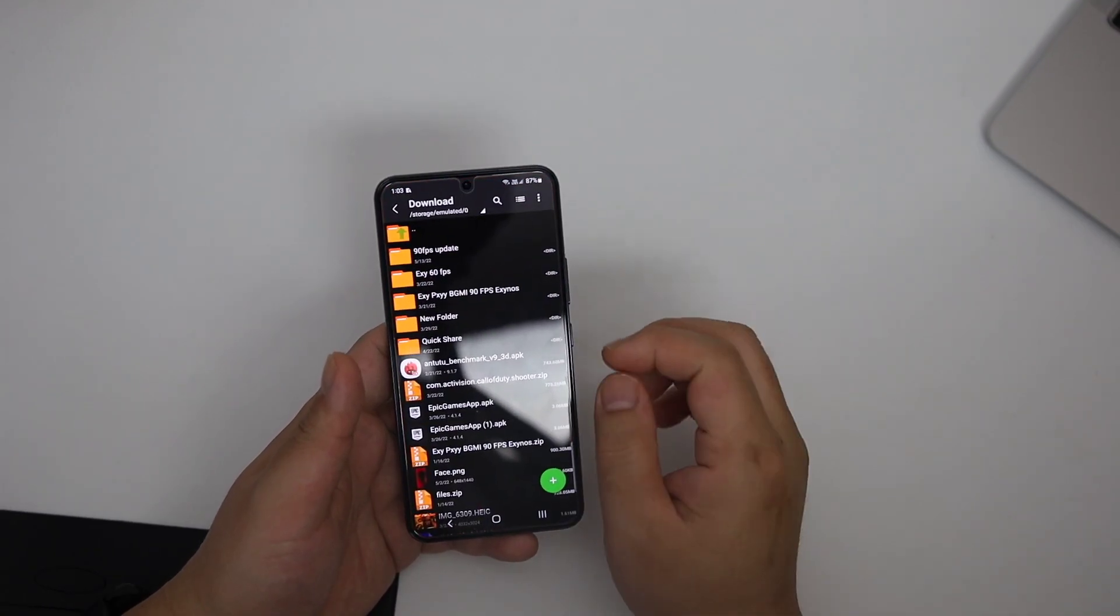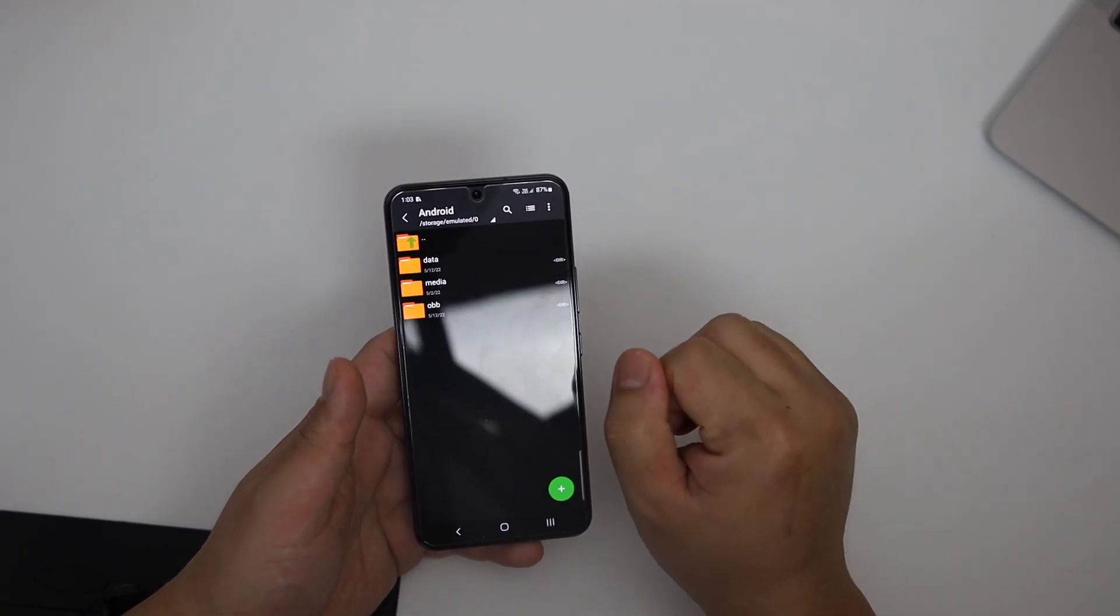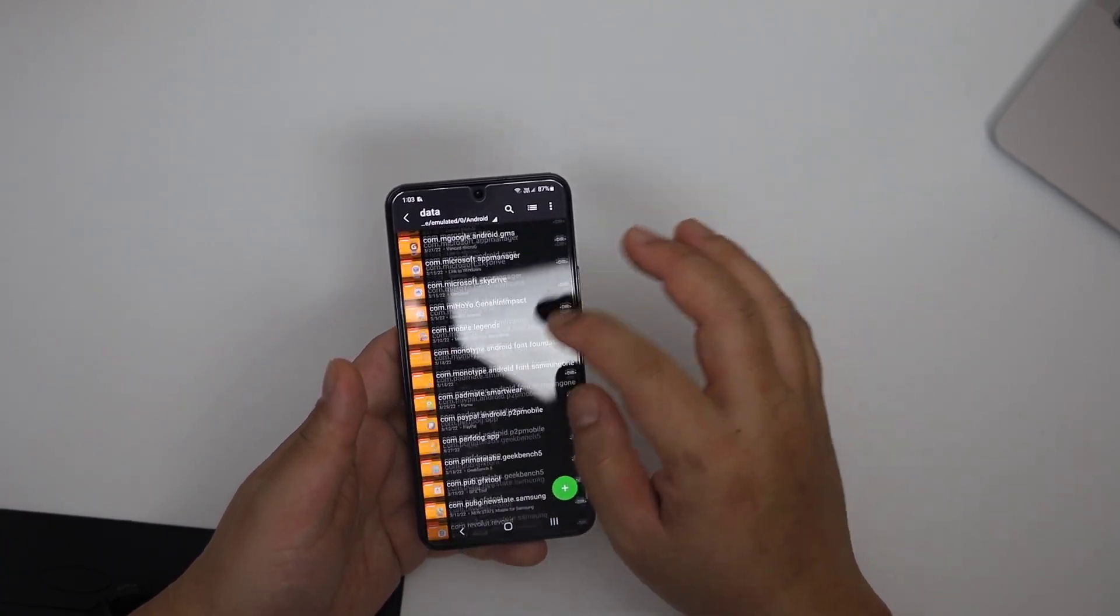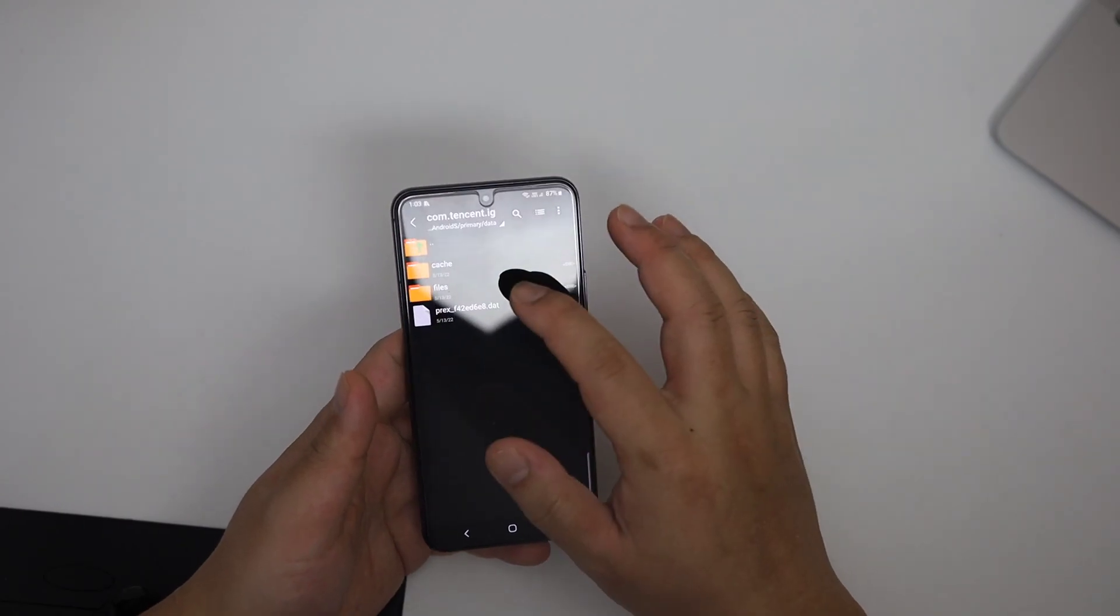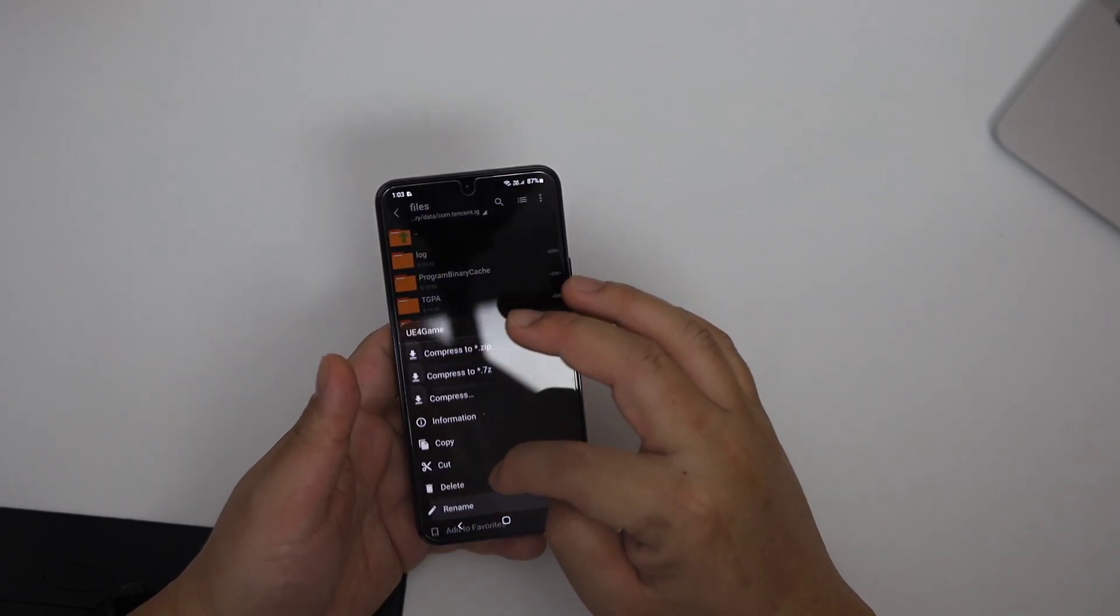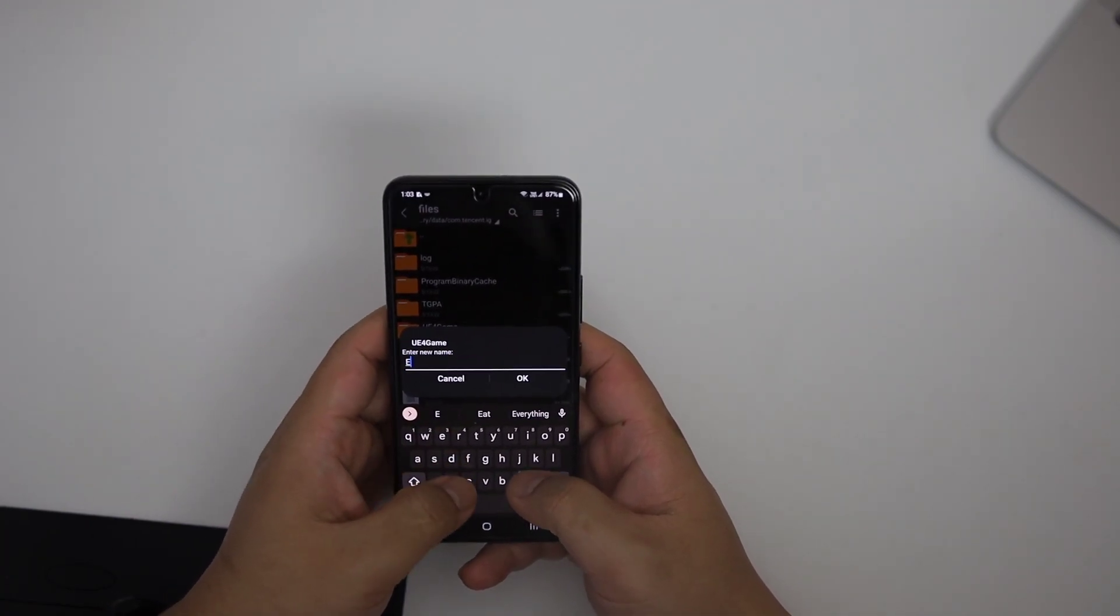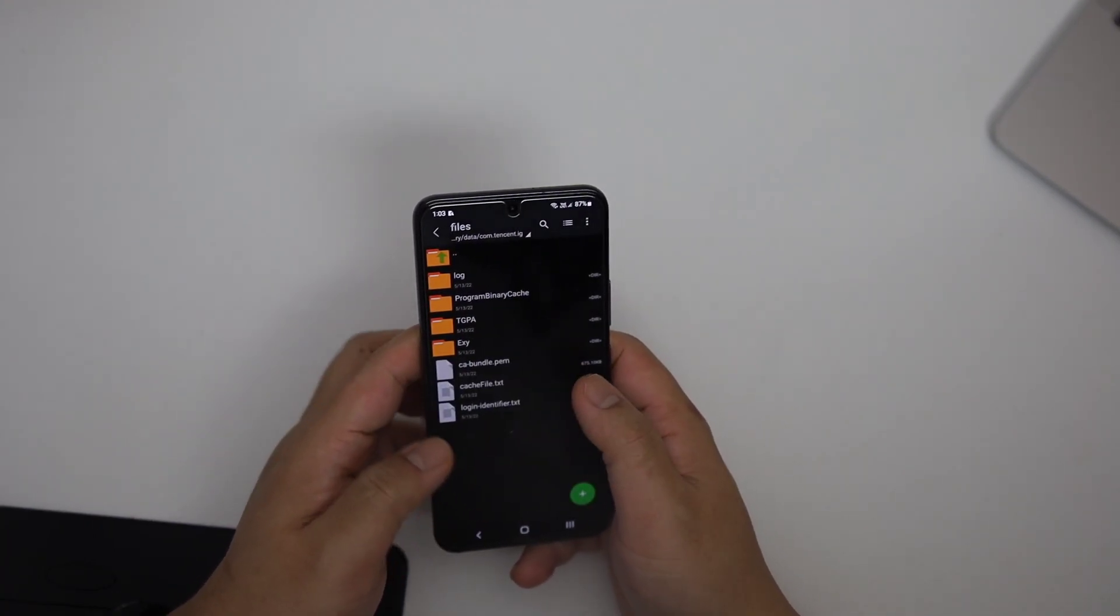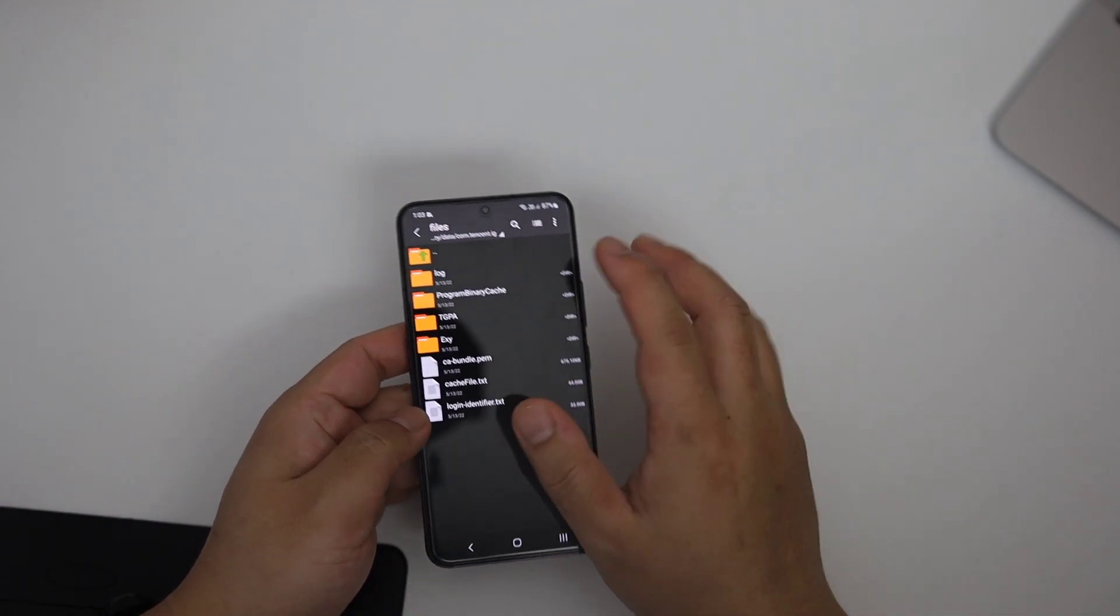With the help of ZARCHIVER, go inside device memory, Android, data, find com.tencent.ig, again inside it, again inside files, you will find UE4 game, then long press and rename it. You can write anything. This process just neutralizes this folder's power, right? This folder will not do any effects or any lock anything and it should look like this without UE4 game.